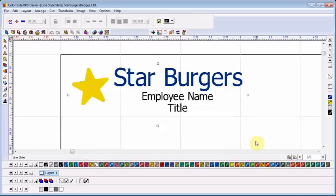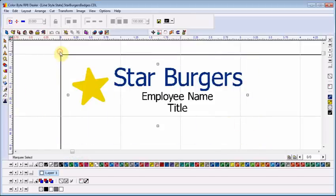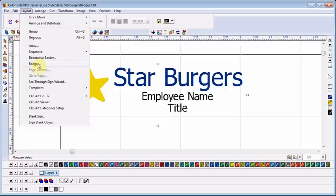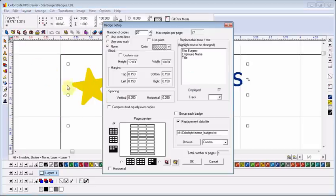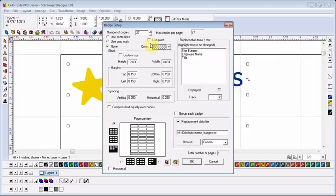I then highlight my entire badge and go to Layout, Badges. Note the preview at the bottom left corner. It tells me how many badges I can fit on my blank. If you don't see the preview, be sure that the Use Plate box is unchecked. Mine will fit 27, but you can choose to print as many as you want. Additional badges will be printed on a second blank.